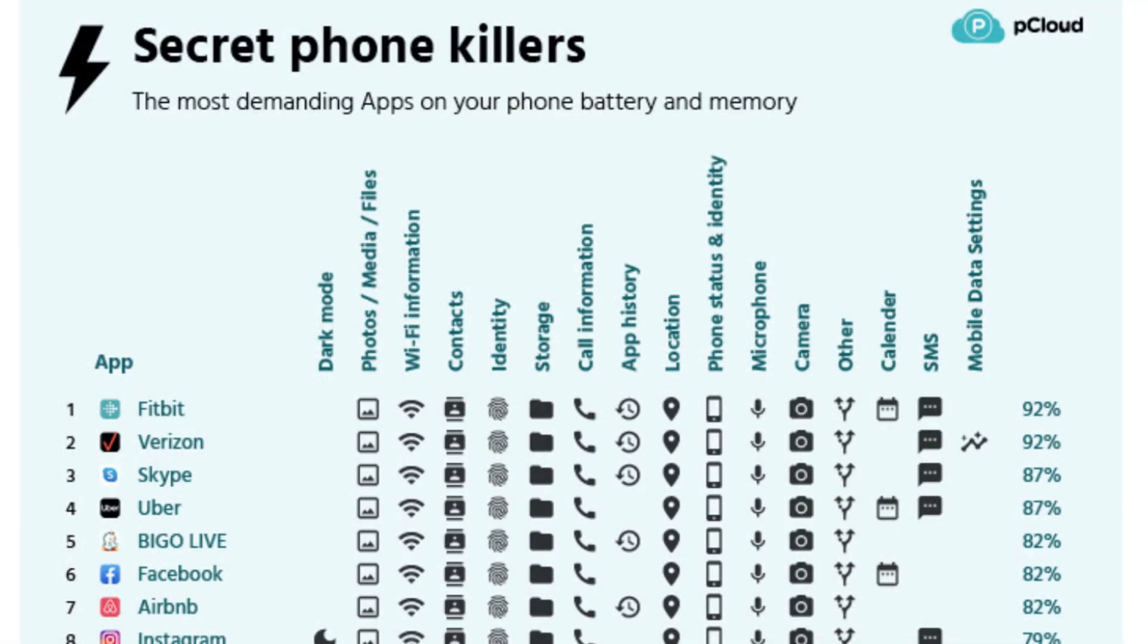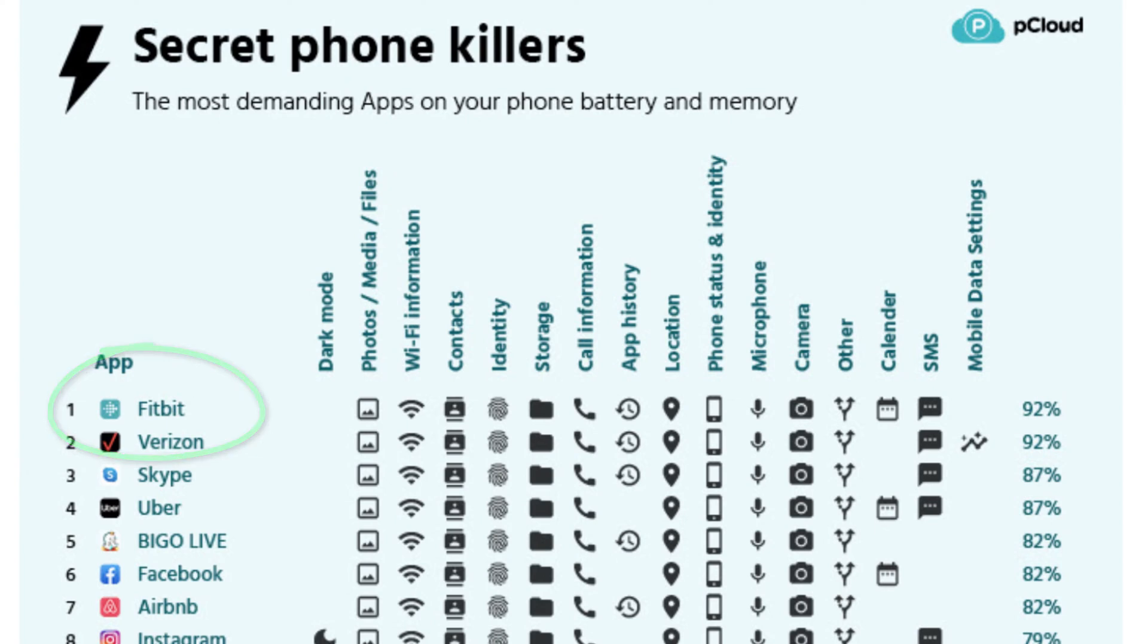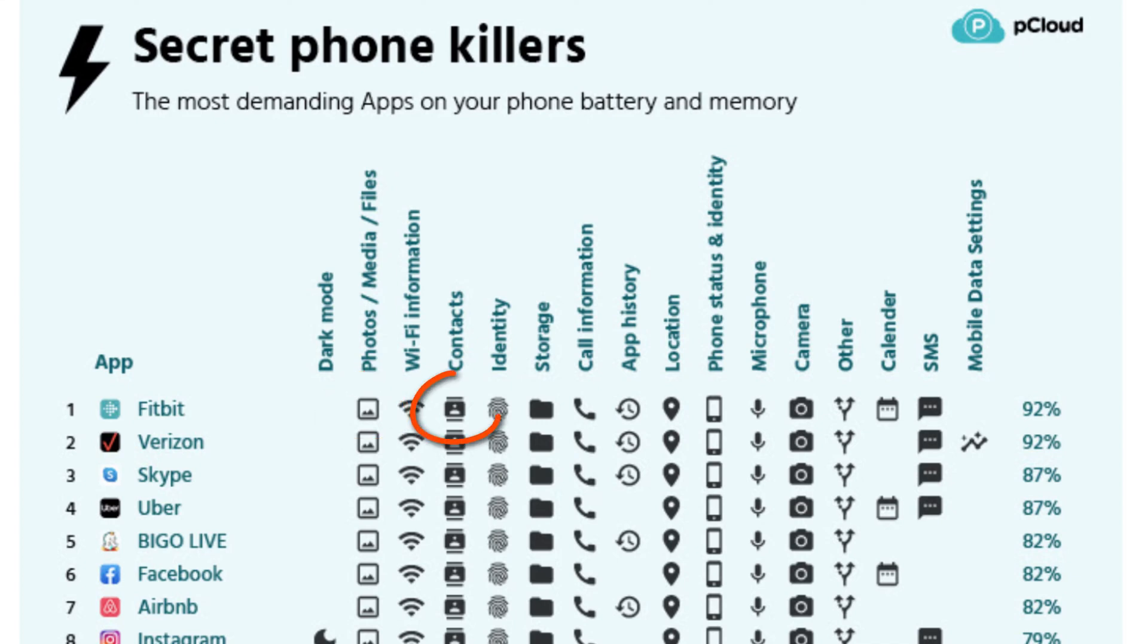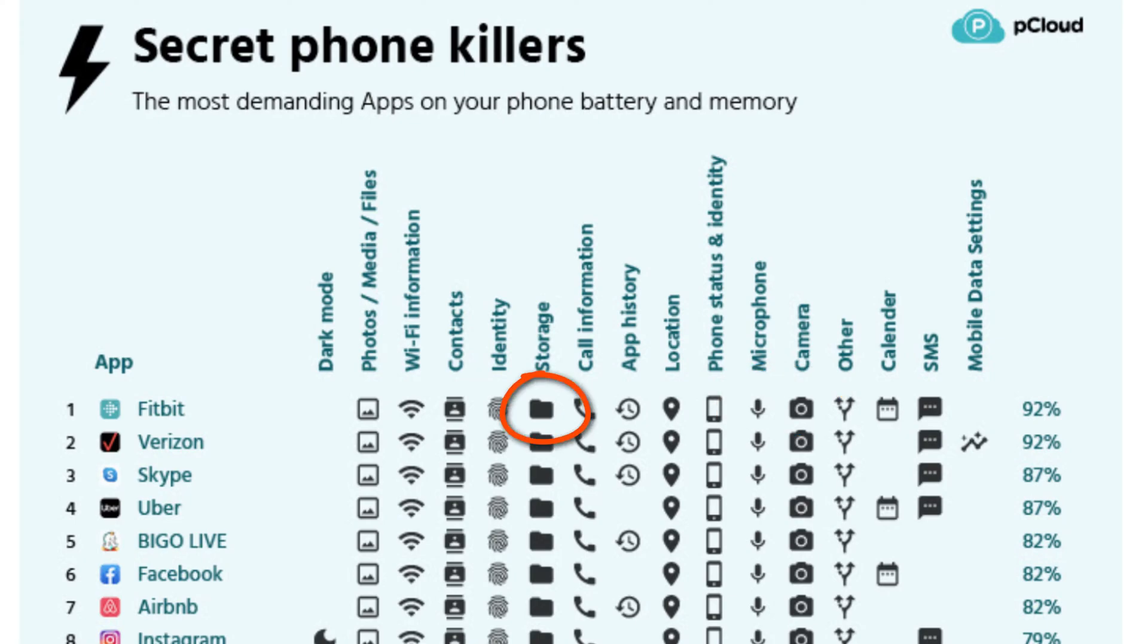You can see that in order to use all of the features available in the Fitbit app, it needs access obviously to the internet and Bluetooth, but it also accesses your photos, contacts, location information, camera and microphone, and file storage.